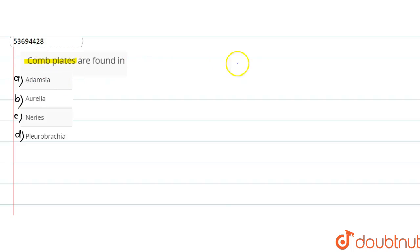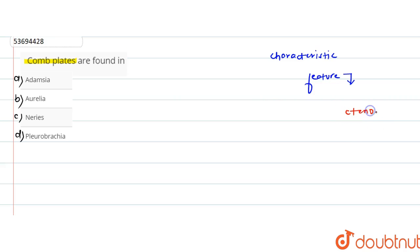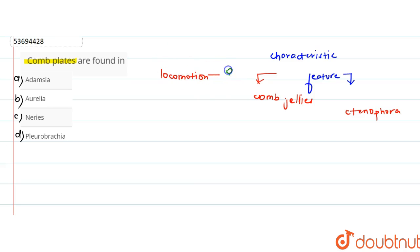In this question, comb plates are found in which organism? Comb plates' presence is the characteristic feature of members of Phylum Ctenophora, which we call comb jellies. Here, comb plates help in locomotion and are usually 8 in number.